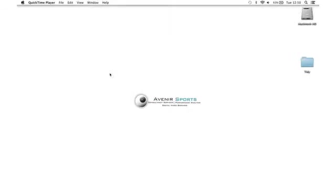In this video tutorial, we're going to look at how you get .mts files from your Sony camera through Handbrake and into Sportscode.